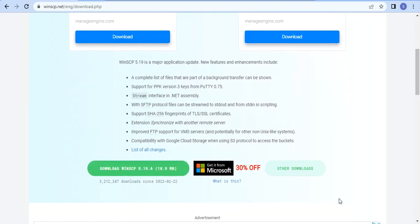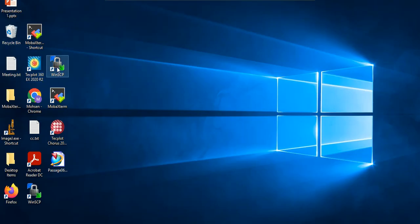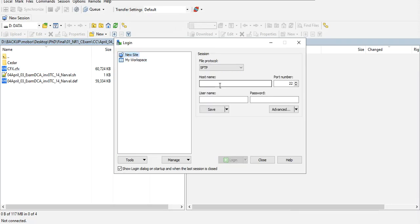Install WinSCP on your computer. When you run it, use the hostname section to login to the host you prefer. For example, I want to login to Sedar — sedar.computecanada.ca — with my username and password.